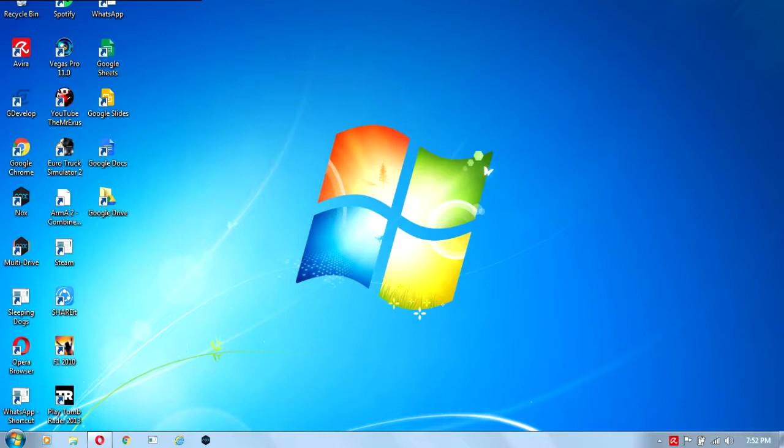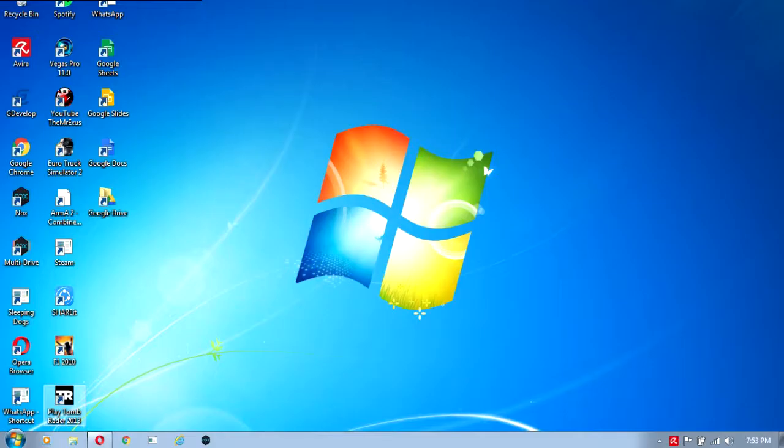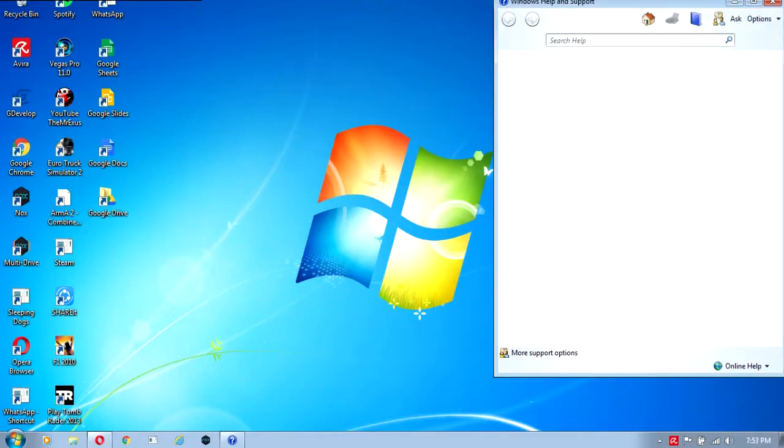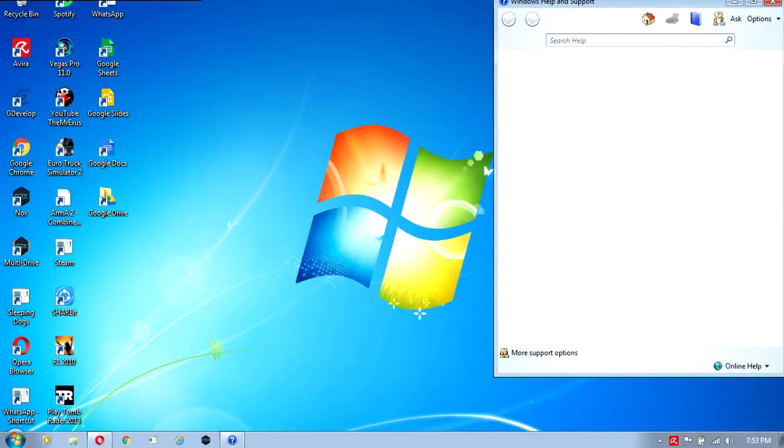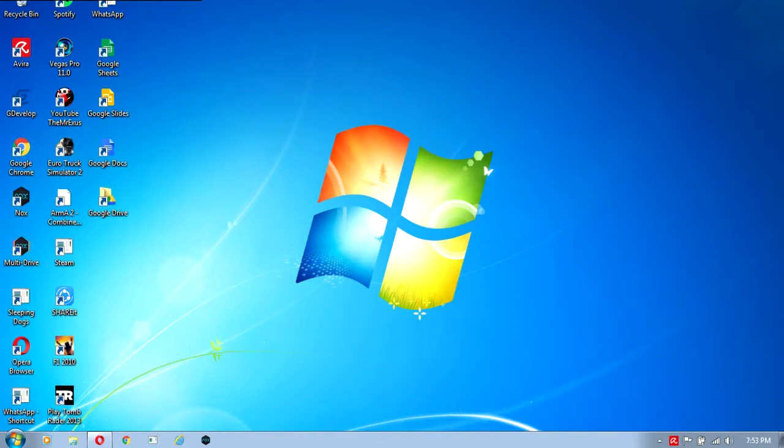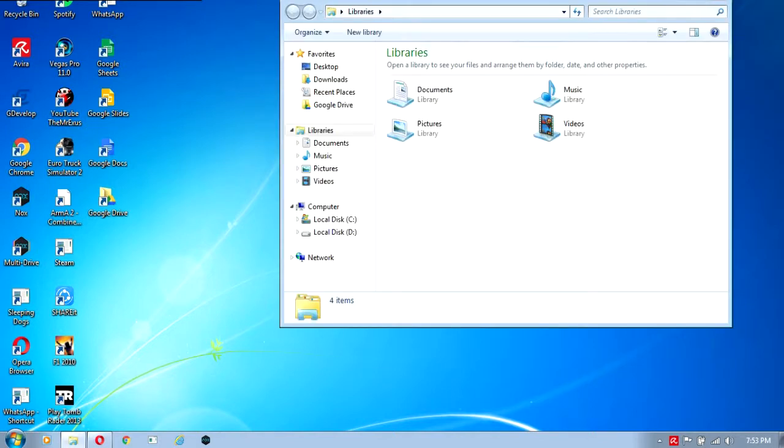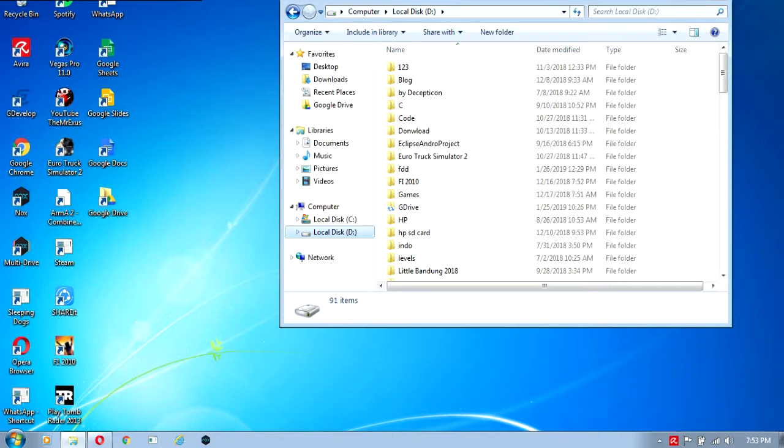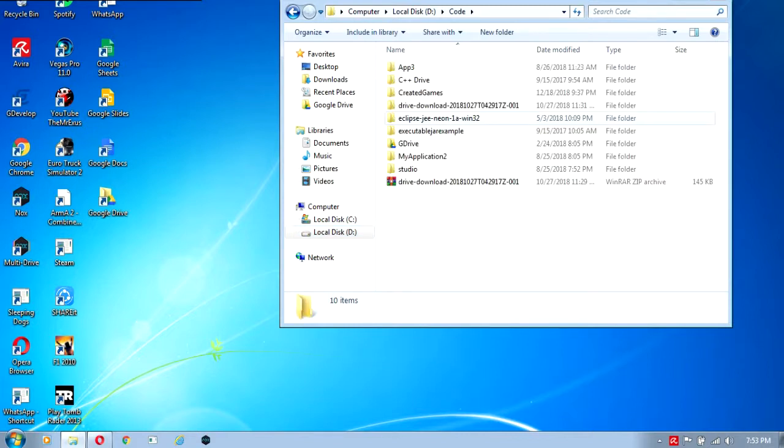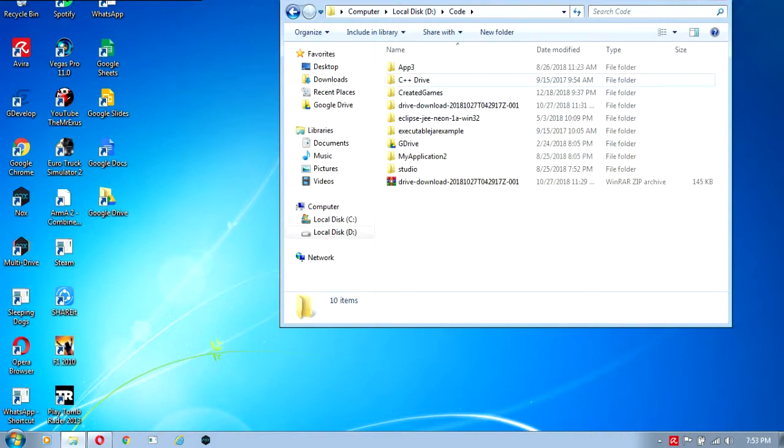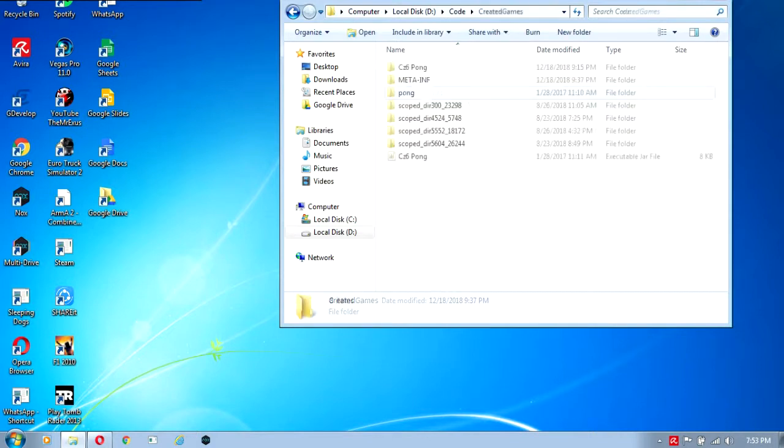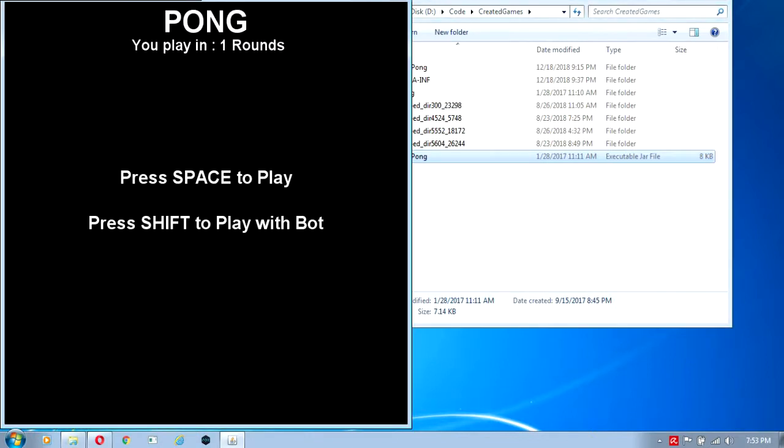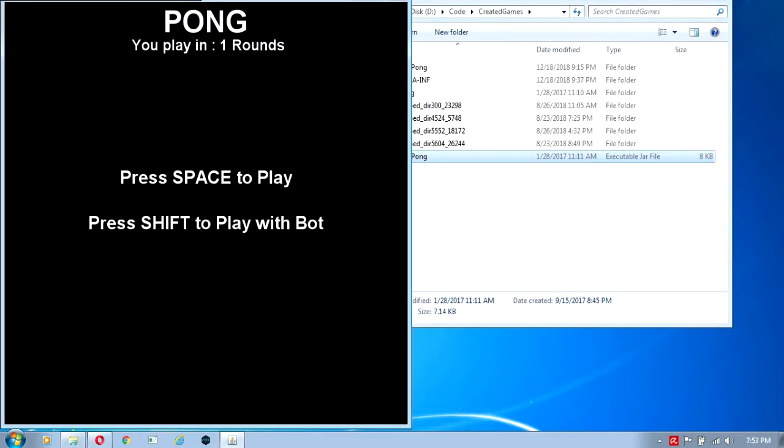First you're going to have the jar file that you're going to compile the source code from. Let's open Windows Explorer and find the jar file you're going to decompile.